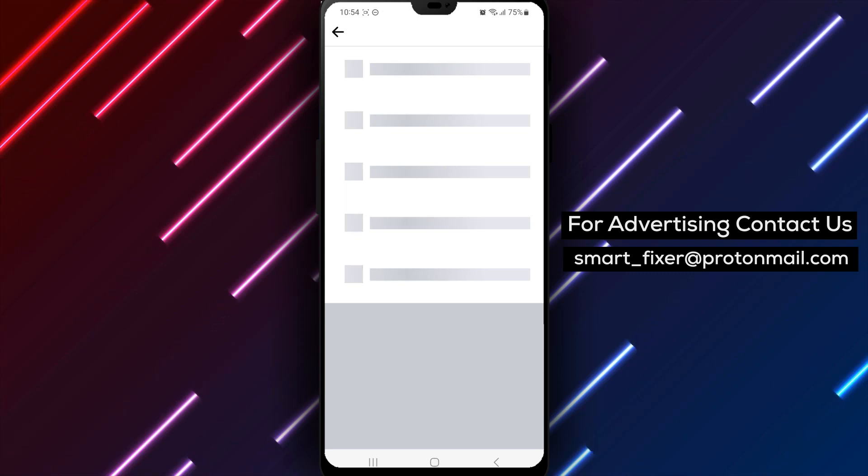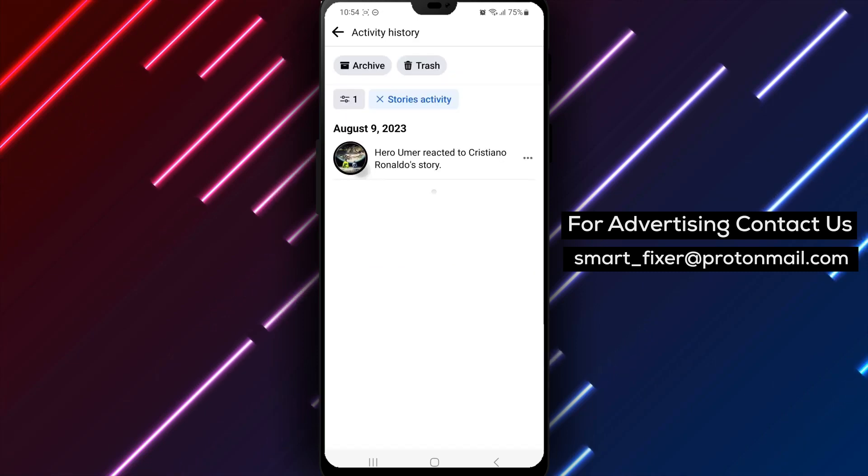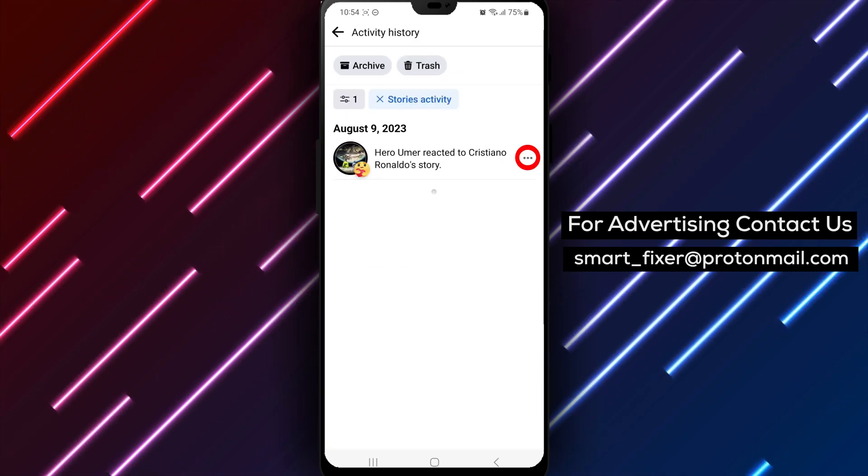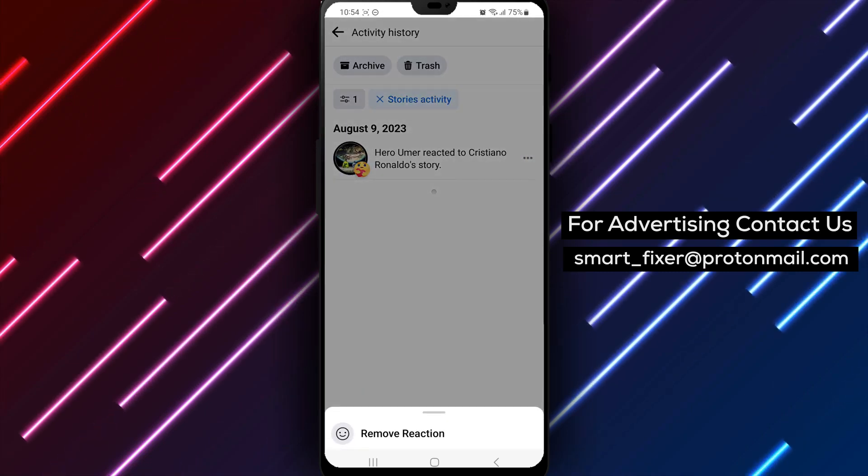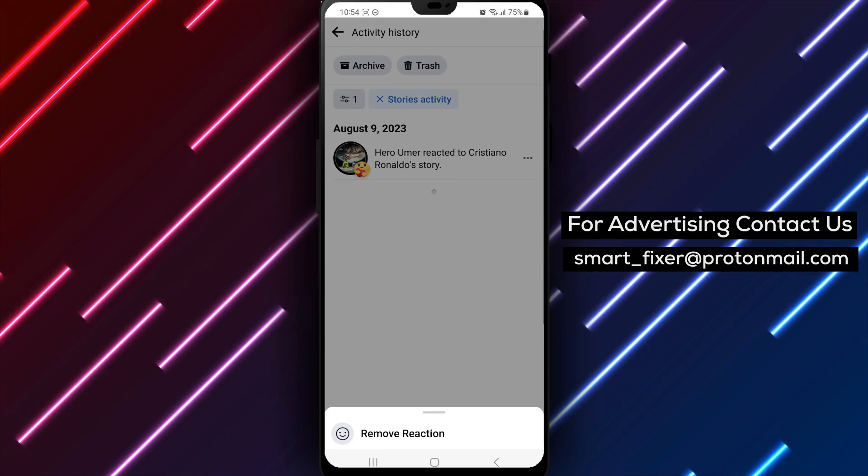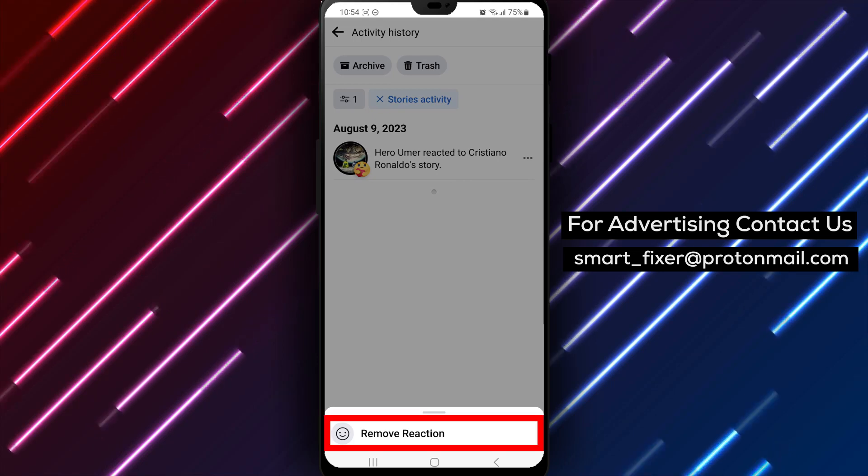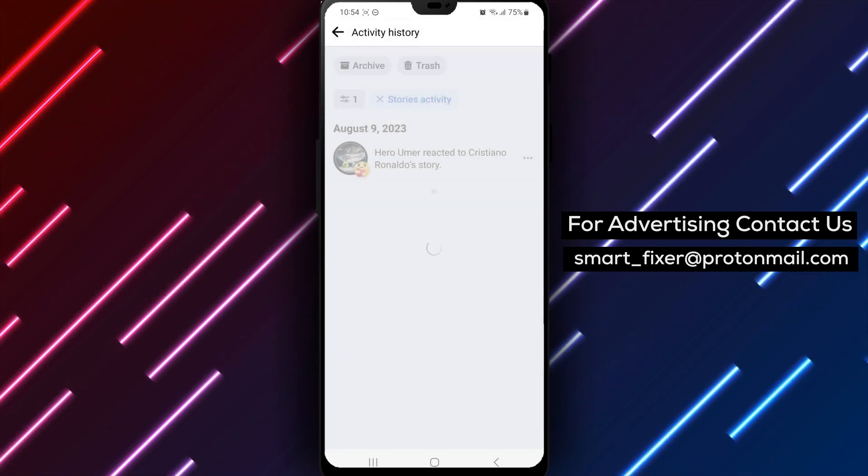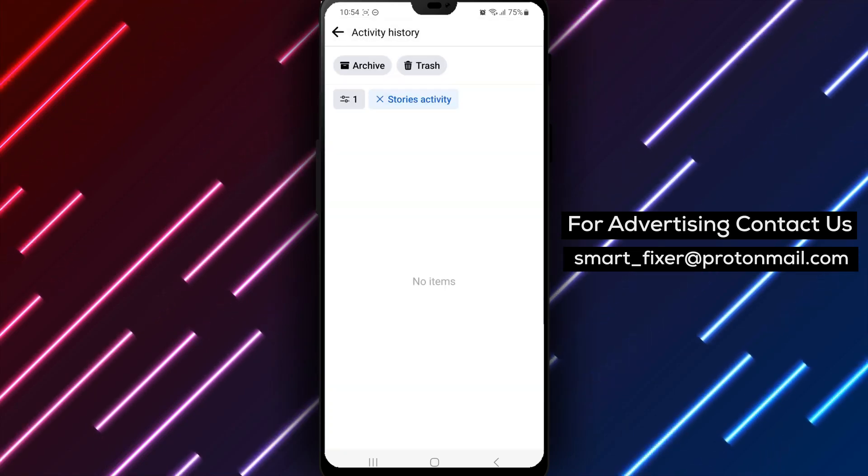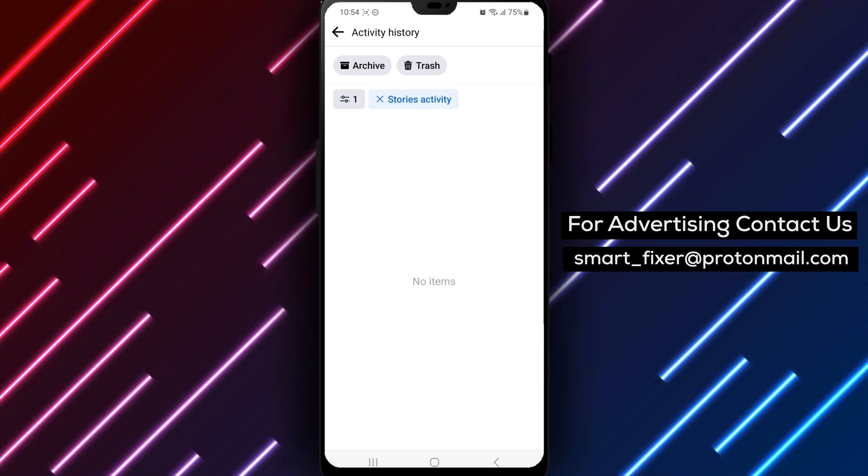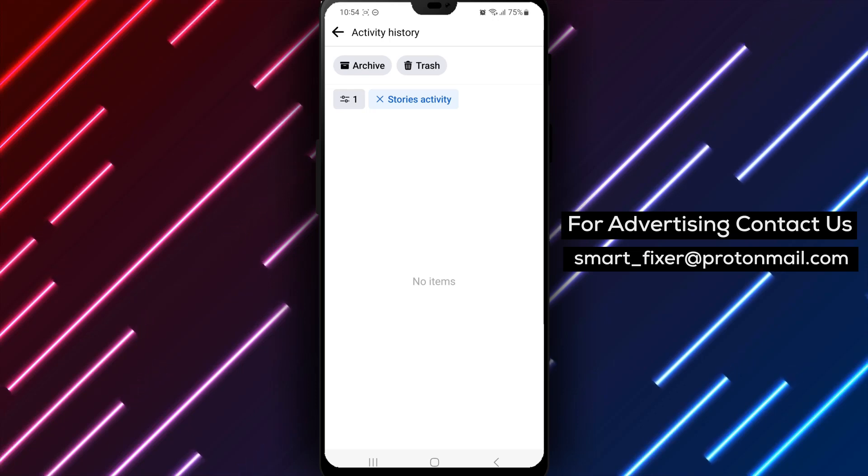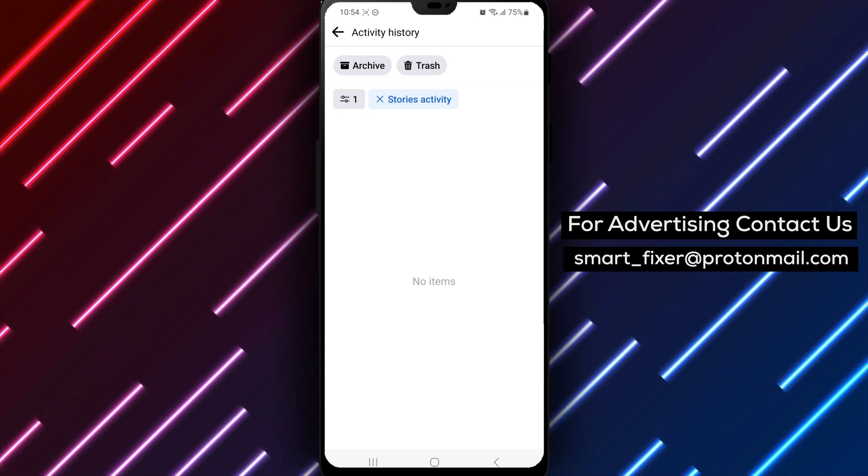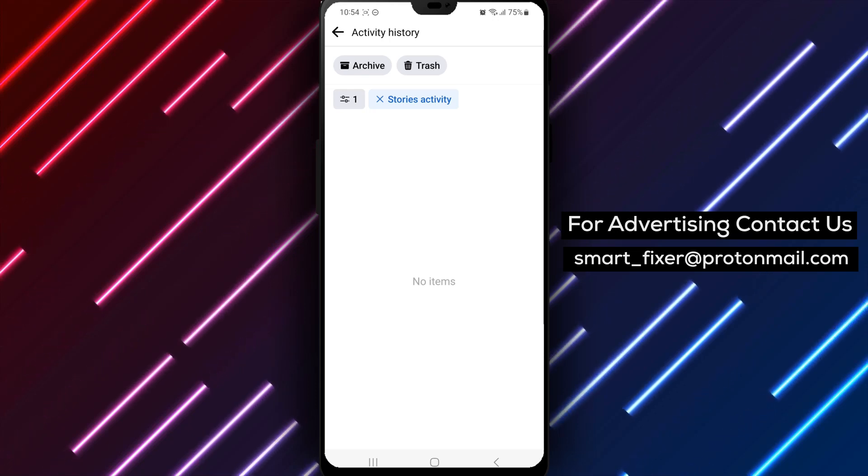Now, to remove a reaction or reply, tap on the three dots next to the option you want to delete. Then select Remove Reaction from the menu that appears. And there you have it! By removing your Story Activity History, you can easily manage and delete the reactions and replies you've sent to stories on Facebook.